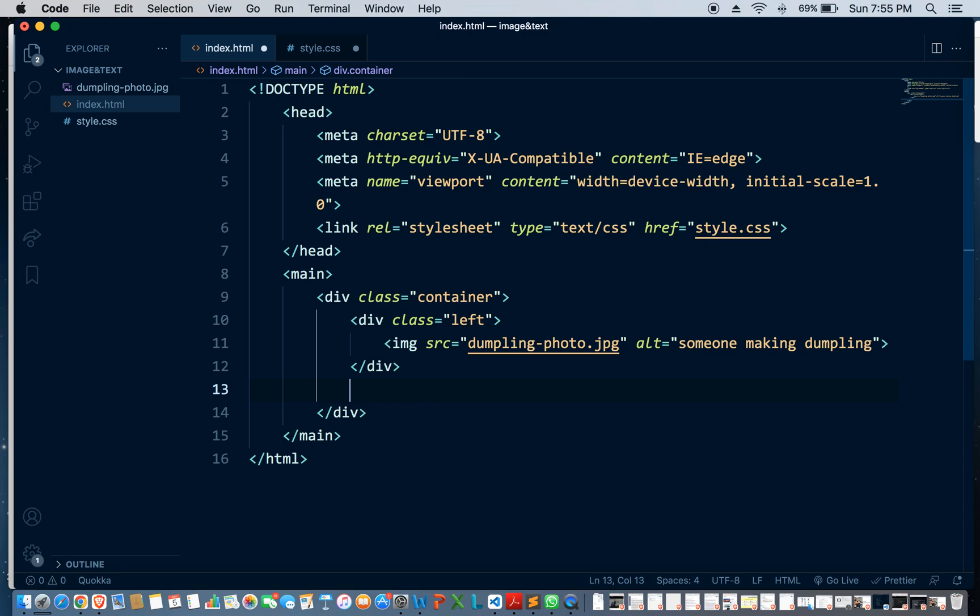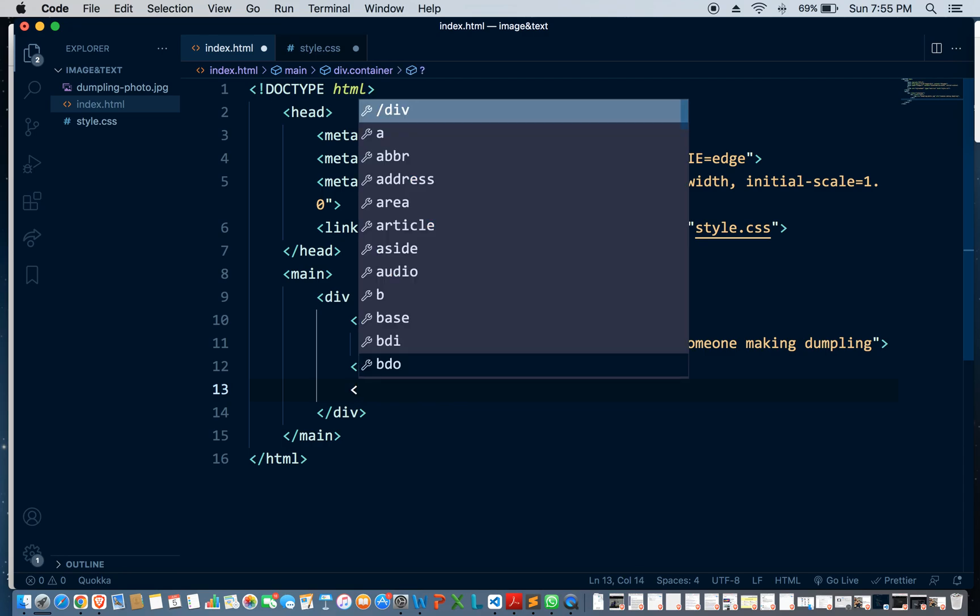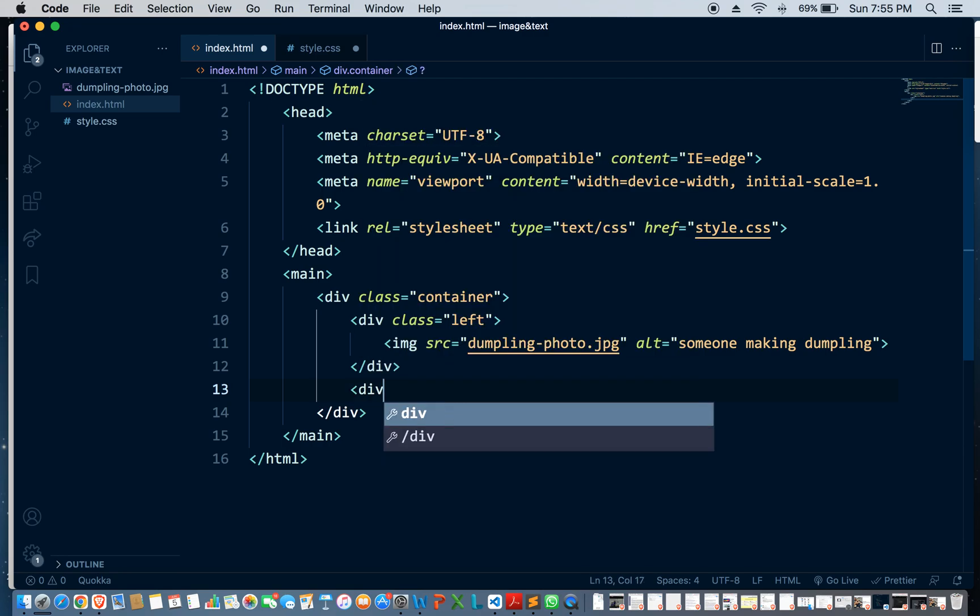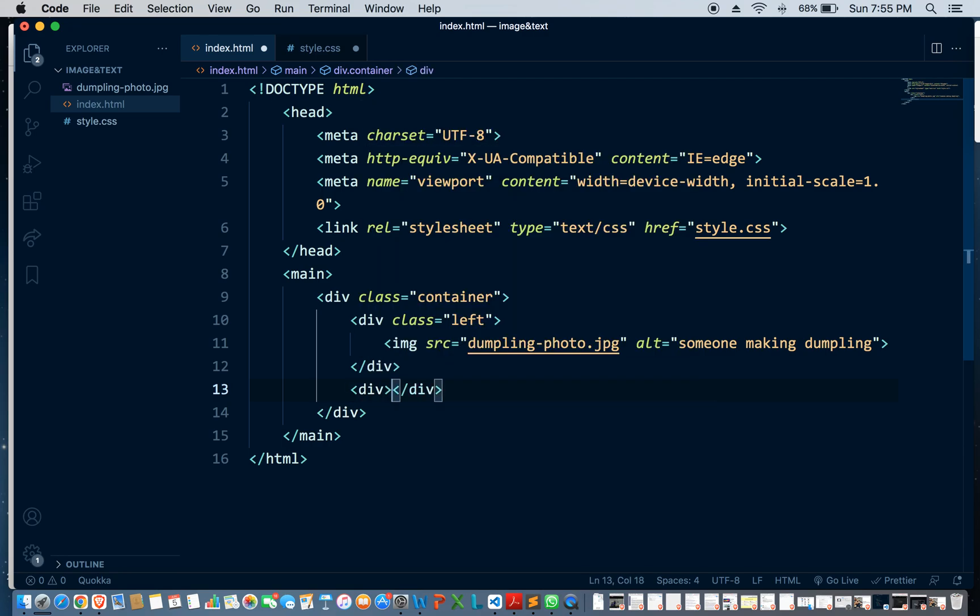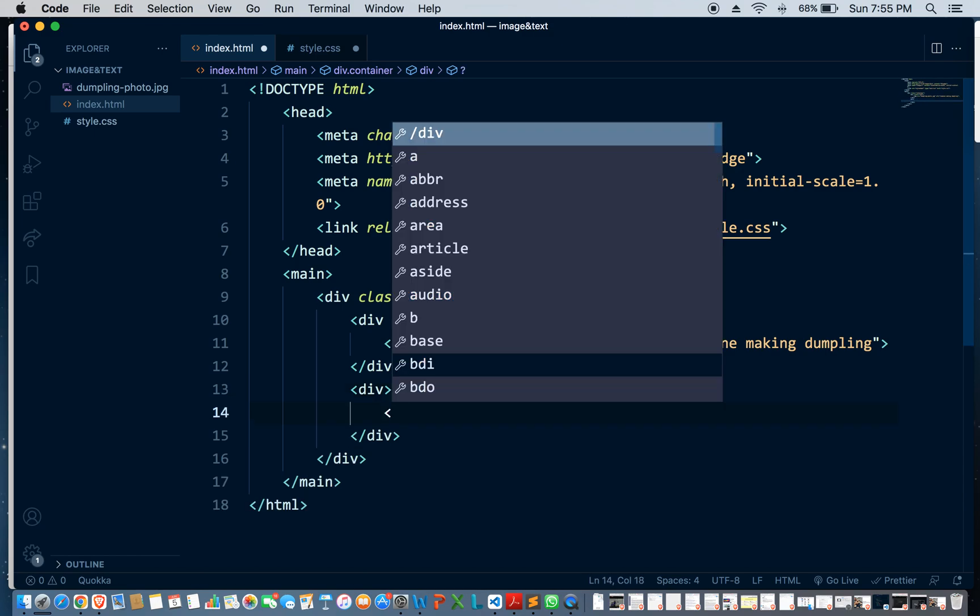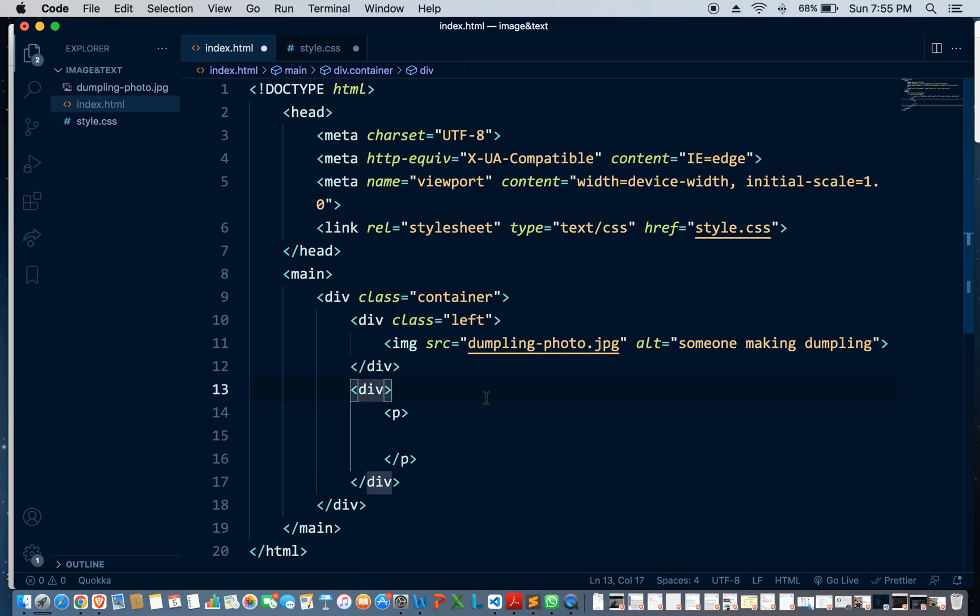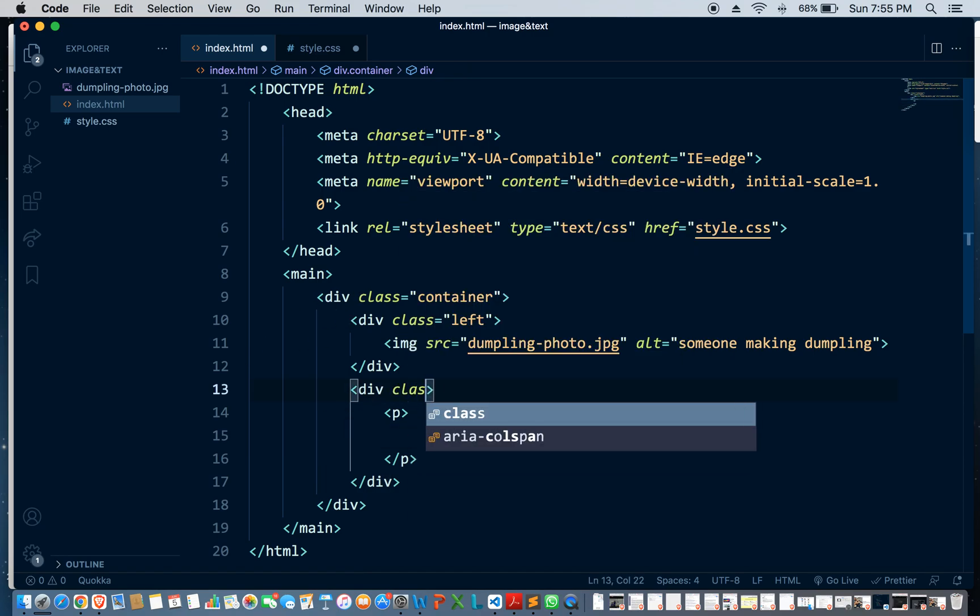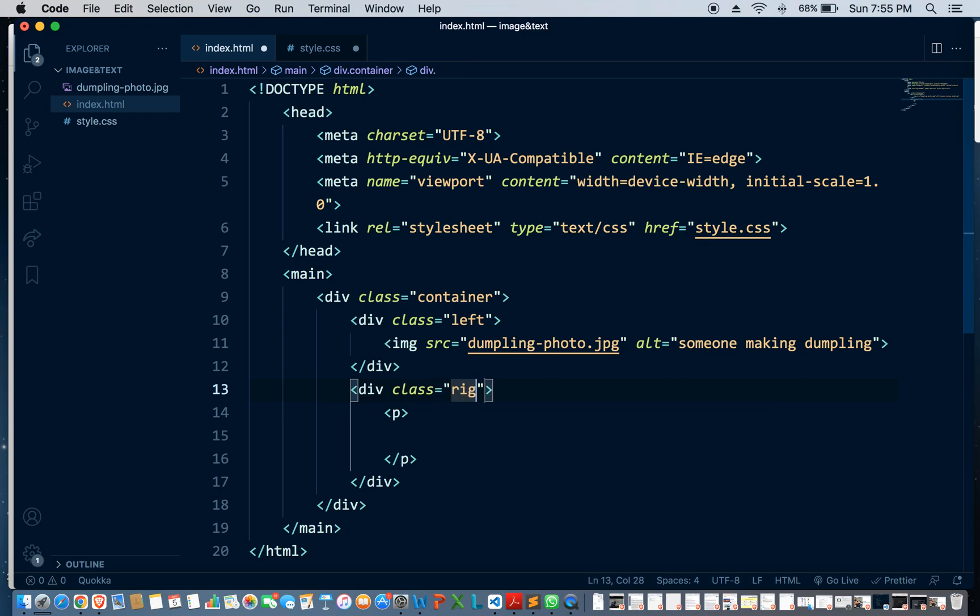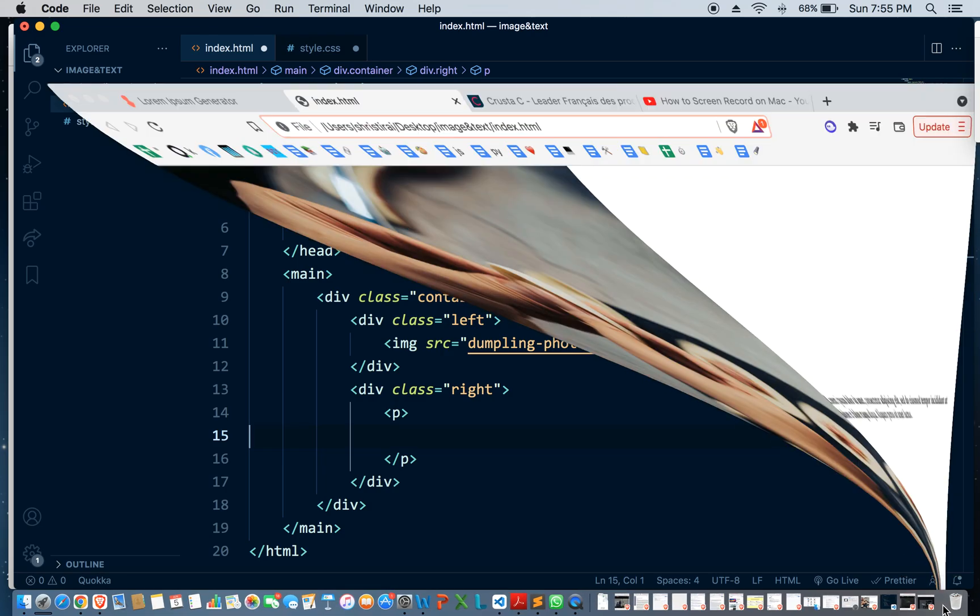I'm going to have another div here for the text. Let it be a paragraph. This one I'm just going to give it a class of right. Okay, so I'm going to grab that.